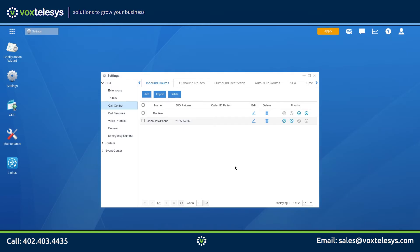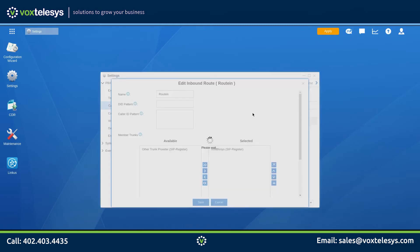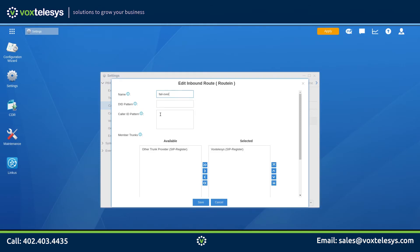We'll do this by clicking on the Edit icon for the default inbound route. Go ahead and change the name to Failover. Notice that DID pattern and caller ID pattern are intentionally left blank. When you leave these fields blank, any DID pattern or caller ID pattern will apply to this route.